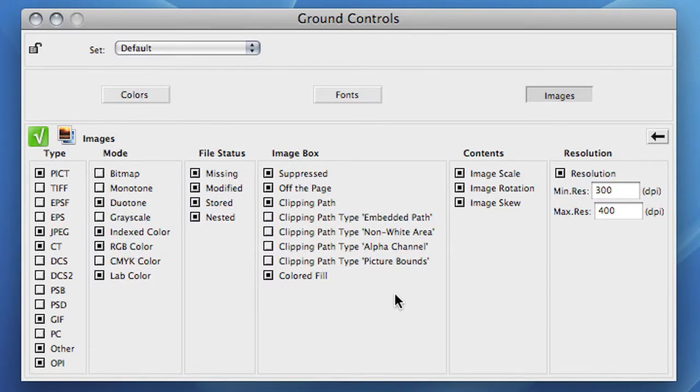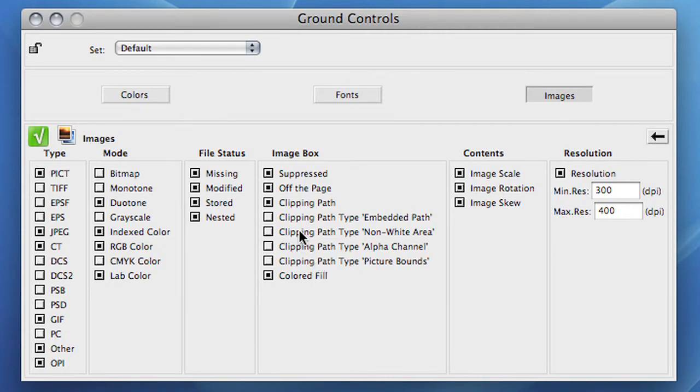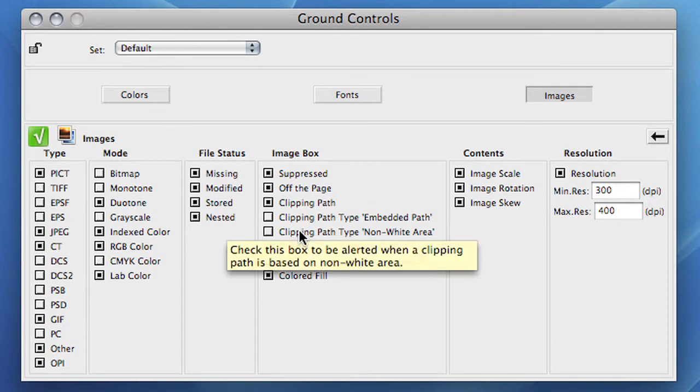Examples where you want to set the rule to an error are missing images, low resolution, RGB colors, etc. Whenever you are not sure what a rule checks for, just hover over the rule name and FlightCheck Designer will explain it to you.